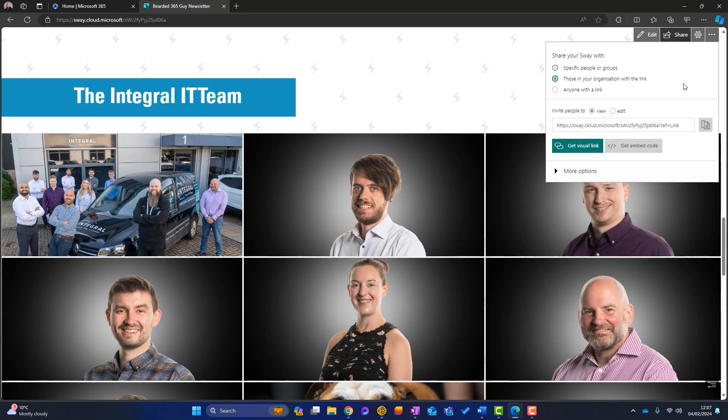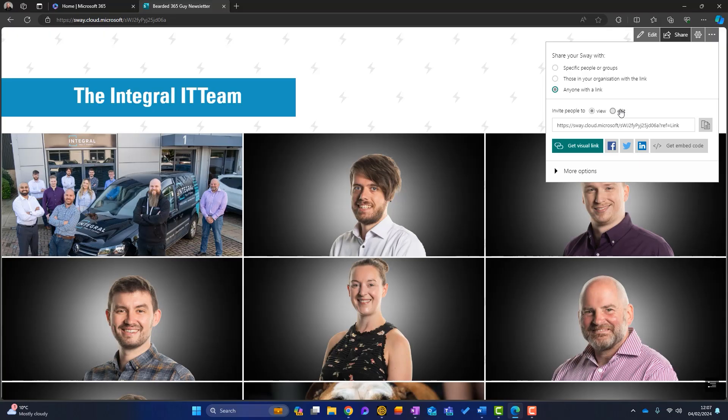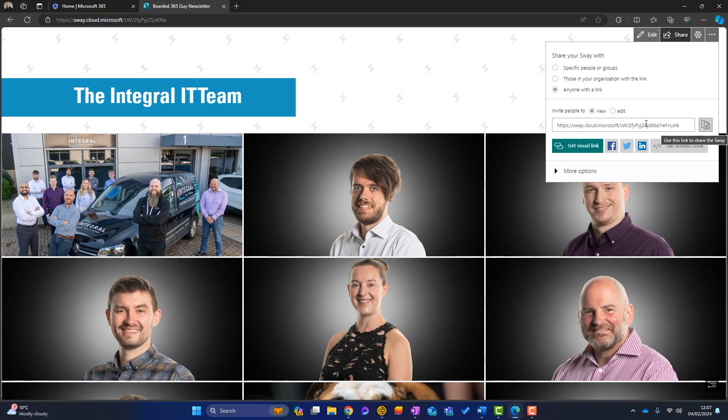Well, I'd obviously click on share. Okay. You can share your Sway with specific people, those just in your organization, or anyone who has the link. Plus you can share this Sway and just get people to view it or to edit it. And what you would do is just copy this link. And then you would put it into an email. Here's the link to our latest Sway, our latest newsletter, or you can get a visual link.